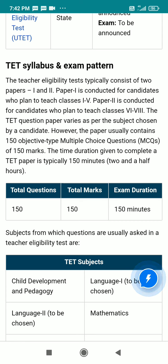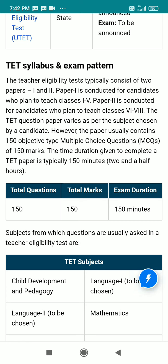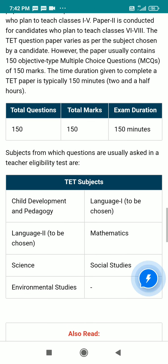The TAT question paper varies as per the subject chosen by a candidate. However, the papers usually contain 150 objective type multiple choice questions. The time duration given to complete the paper is 150 minutes, meaning you have 2 and a half hours to complete the paper.